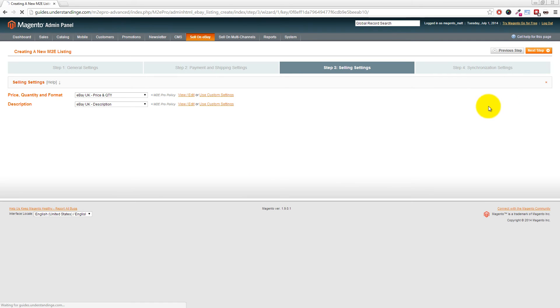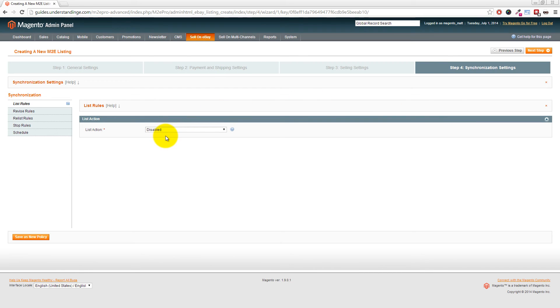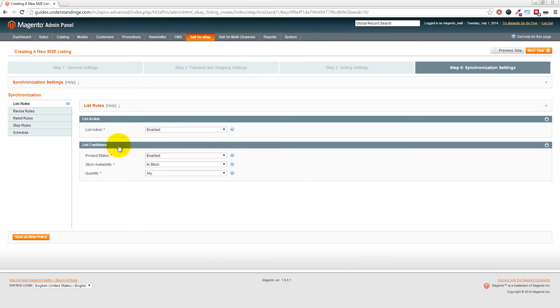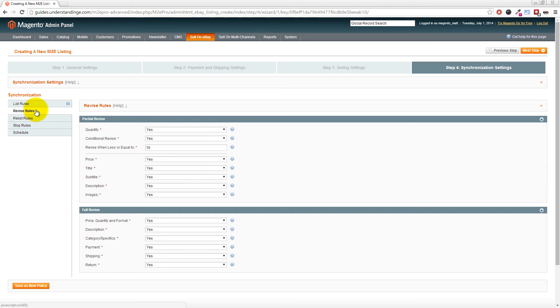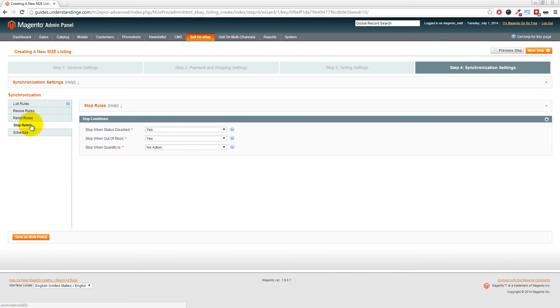This next section is all about the synchronization settings. That means when should M2E Pro update or revise your live eBay listings which are using these policies? We've got List Action enabled, and in our case we're going to set that to Disabled. The reason for that is because we don't want M2E Pro to carry on and list in the rest of this video tutorial. However, in your case you would leave that as Enabled, leave Product Status Enabled, Stock Availability as In Stock, and Quantity as Any. On the left hand side you can choose your revision rules, and we would suggest you leave these as defaults, the same for the Revised Rules and also for the Stock Rules.